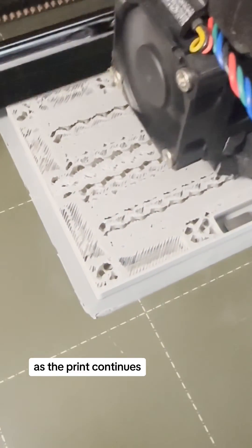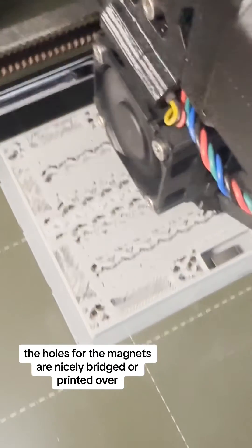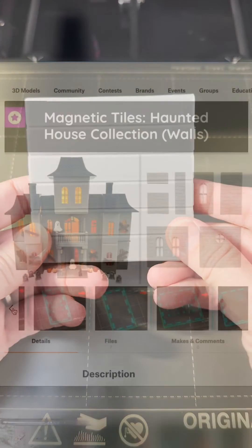As the print continues, the holes for the magnets are nicely bridged or printed over, and this is how it looks when it's finished.